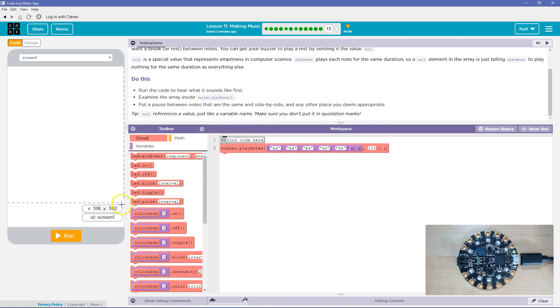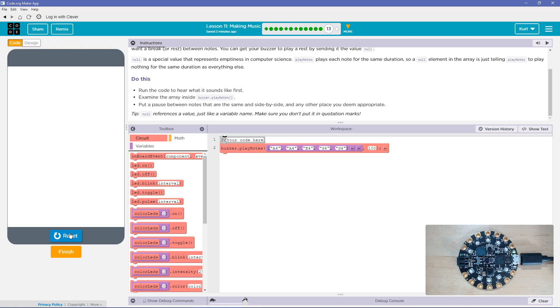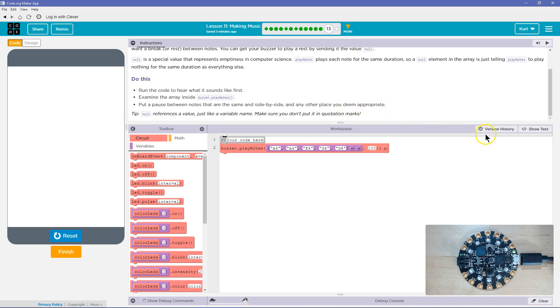Run the code and hear what sound it makes first. Oh, got it. Examine the array inside play note. Put a pause between, which is a null, notes that are the same side by side, and any other place you deem appropriate.